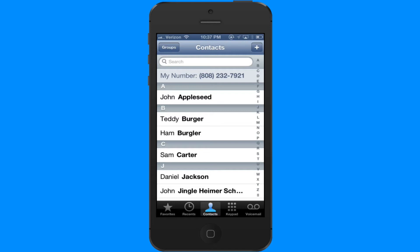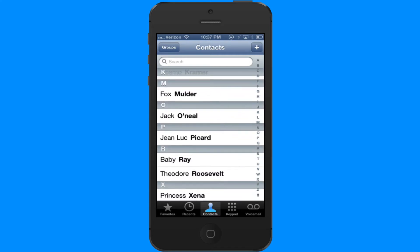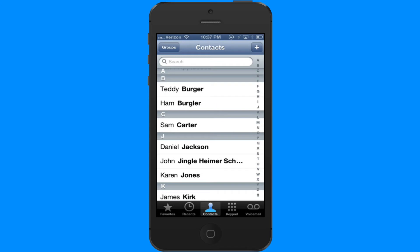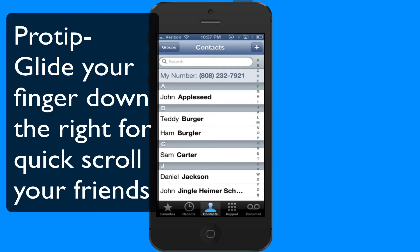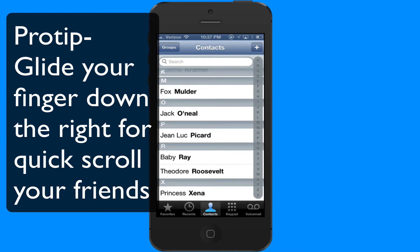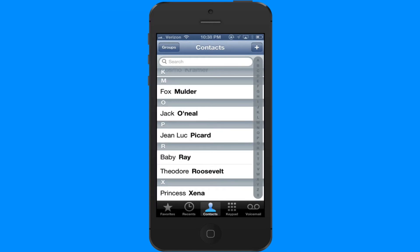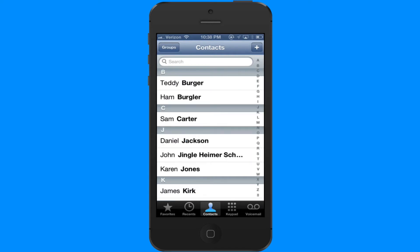If you don't want to search for your contact but you want to look through your names, you can just drag the names up and down. Or if you want a faster way to glide through your address book, glide your finger down the right-hand side where the letters are, and you'll jump from letter to letter as you search for that person you're trying to contact.